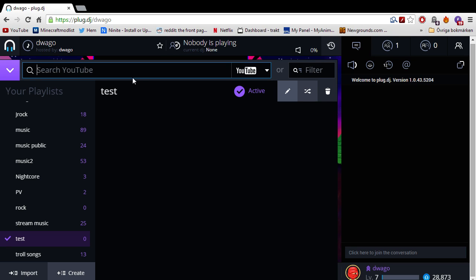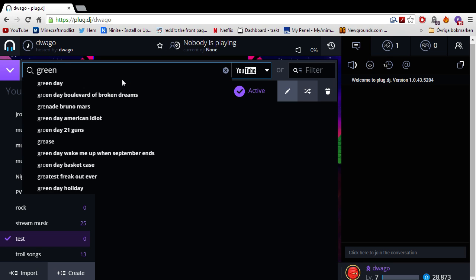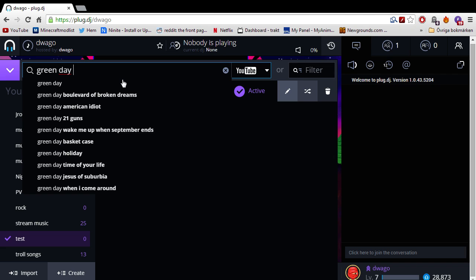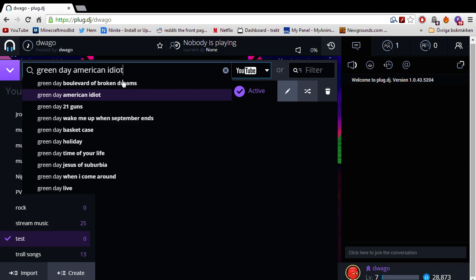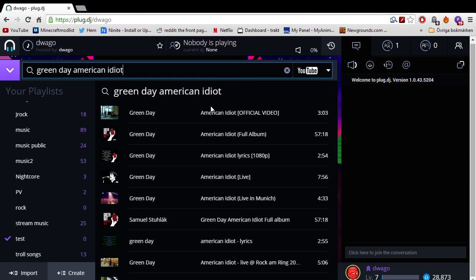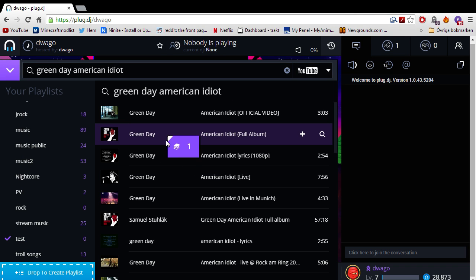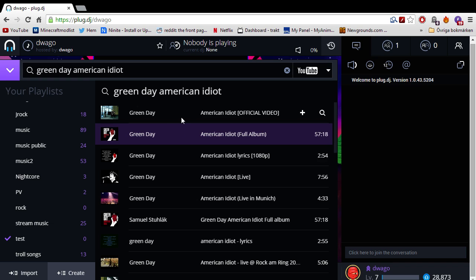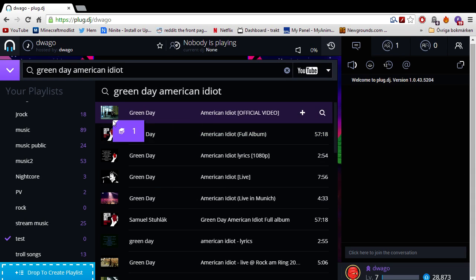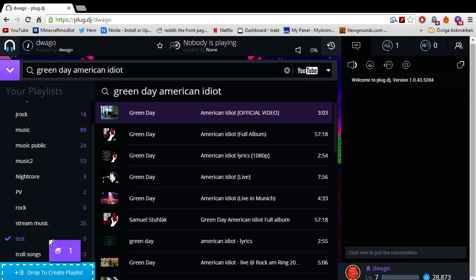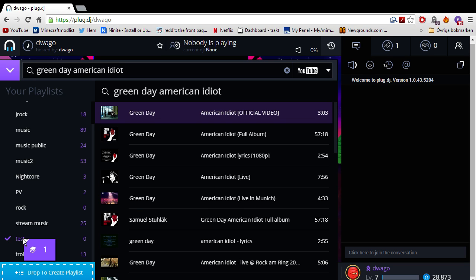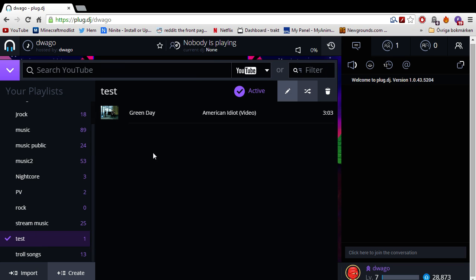Okay. You go here, click search to YouTube. For example, Green Day. Let's take American Idiot. Why not? Not the full album. American Idiot official video. Just drag the video clip onto the playlist here. Boom. And as you can see, the video is in the playlist.